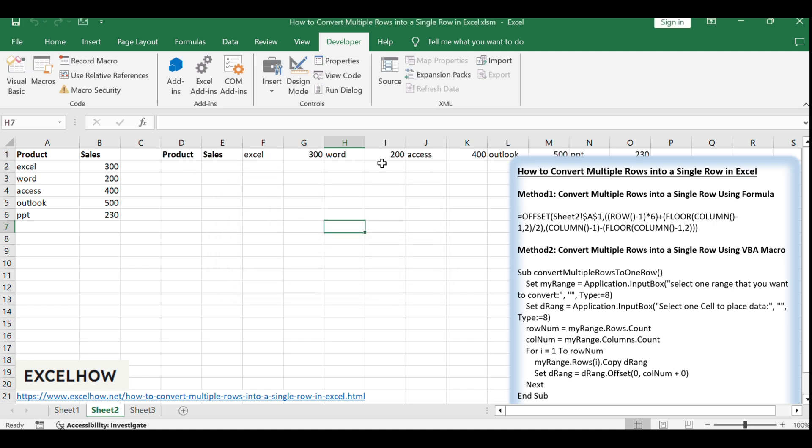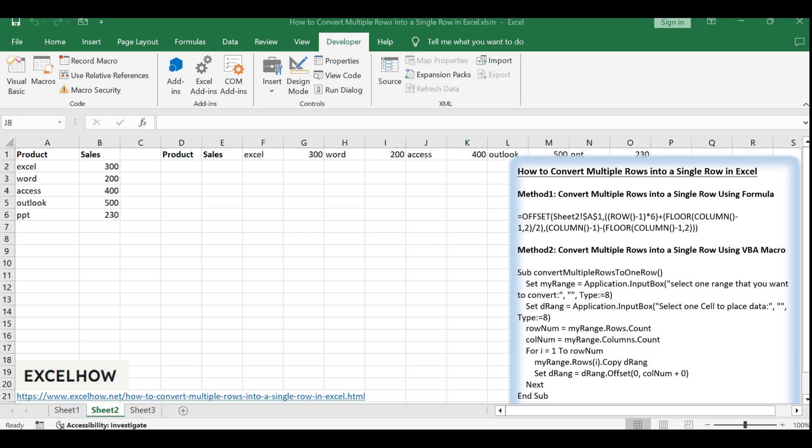After running the macro, observe the result. Your multiple rows should now be converted into a single row in the specified destination cell.